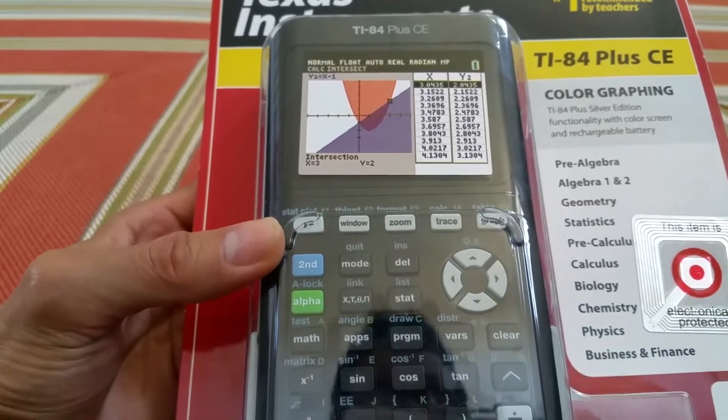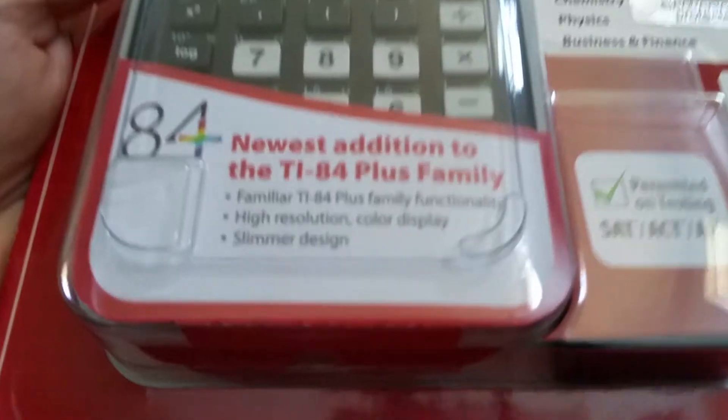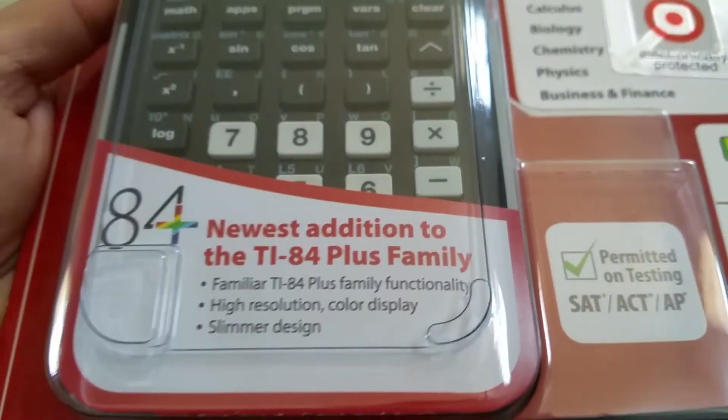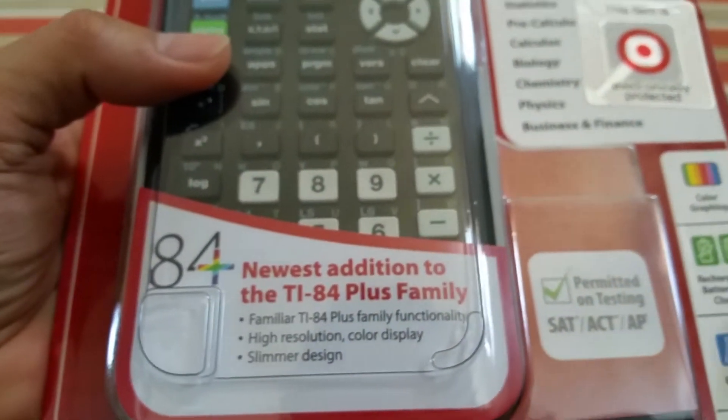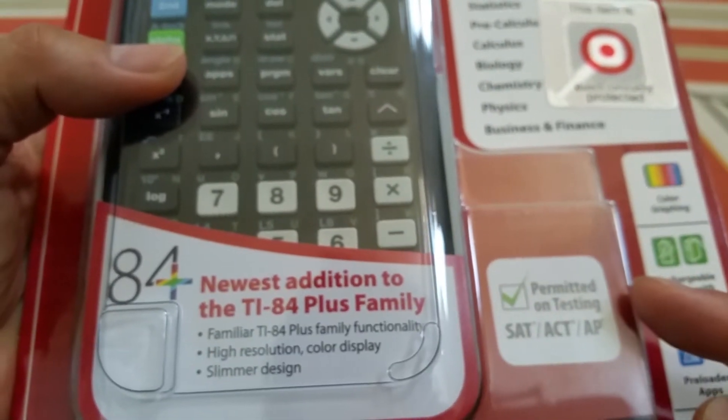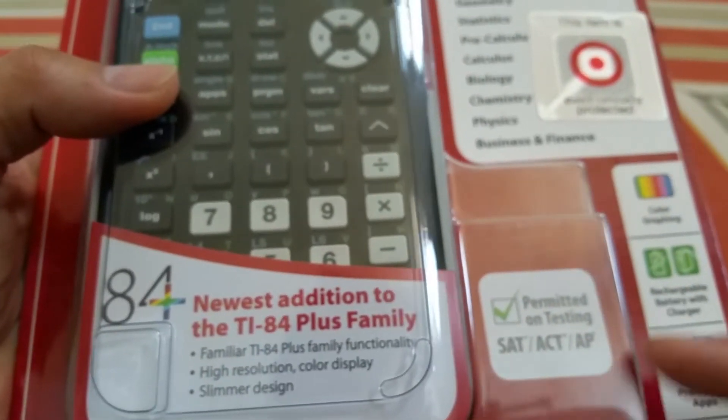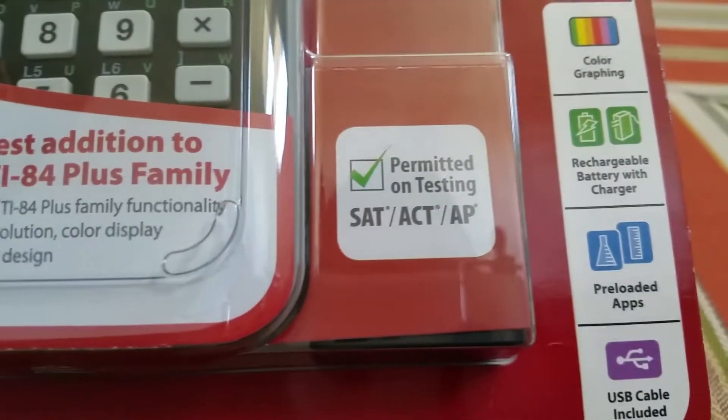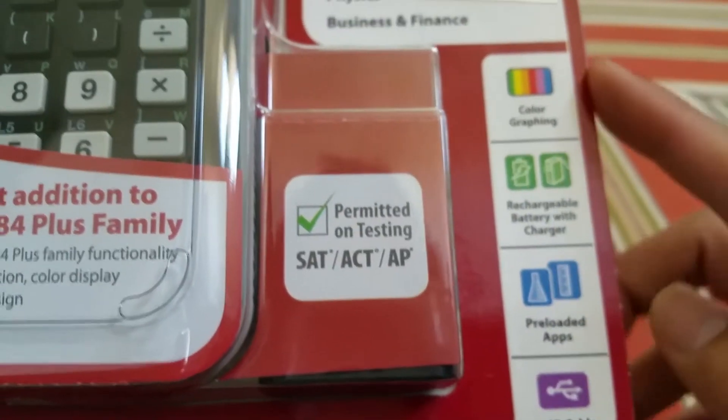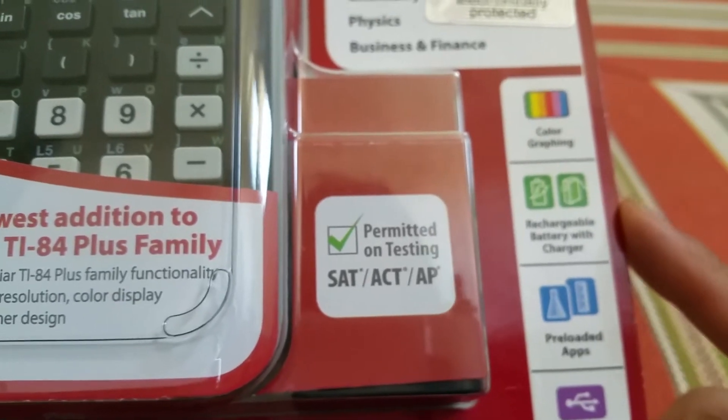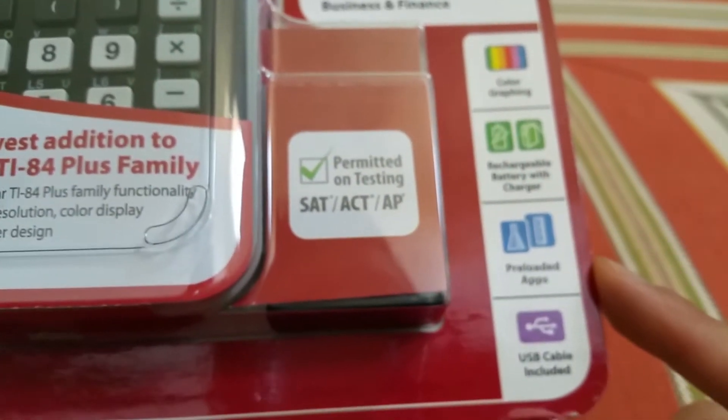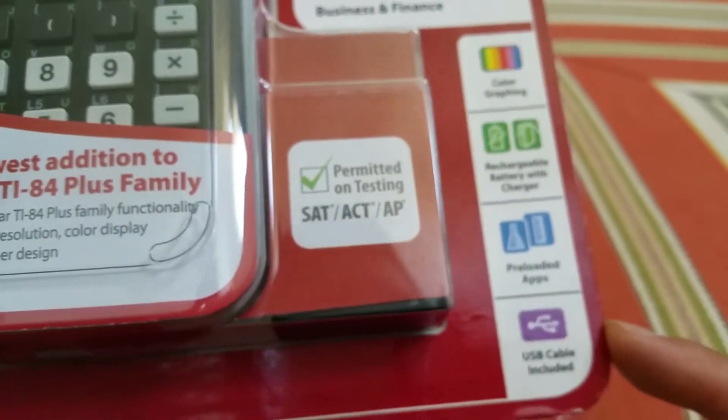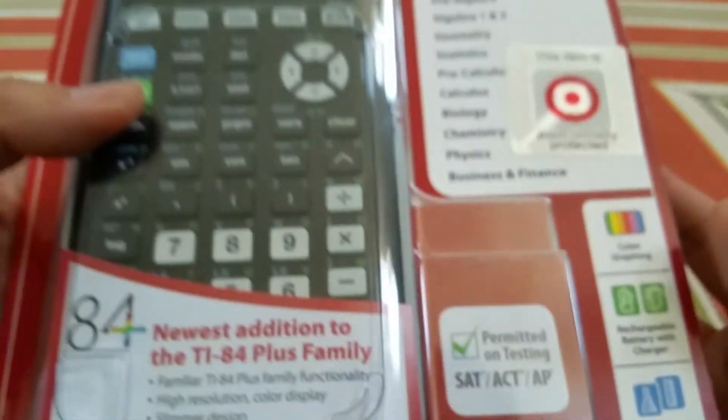It's a good investment. Let me give a 360 view of the box real quick. It is permitted on testing with SAT, ACT and AP classes. It has a color graphic rechargeable battery with the charger, preloaded apps, and USB cable included.